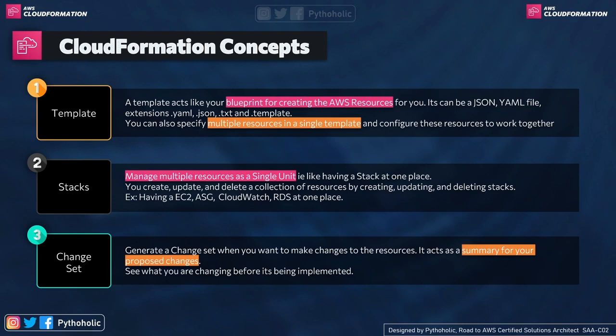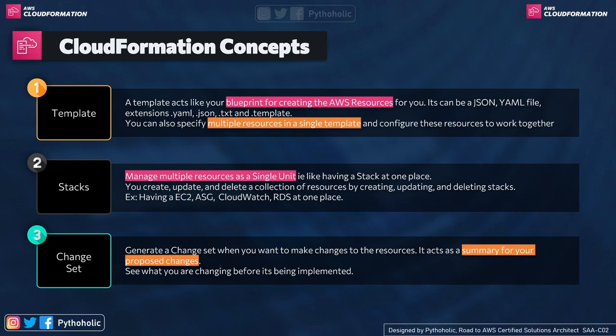Let's start with Template. As I already mentioned, this is the most important step where you write the code for your deployment from scratch using the CloudFormation template format. You can use JSON or YAML and save it with extensions like .template, .json, .txt, or .yaml. The template acts like your blueprint for creating AWS resources. You can also specify multiple resources in a single template and configure these resources to work together.